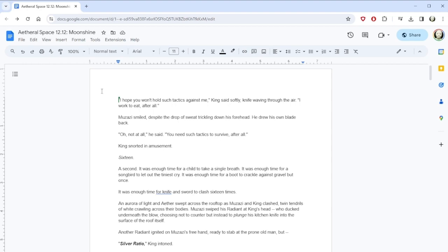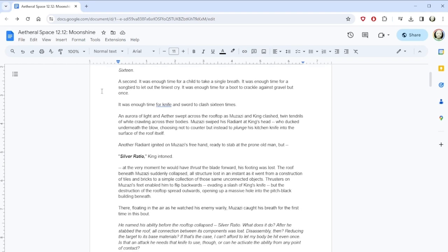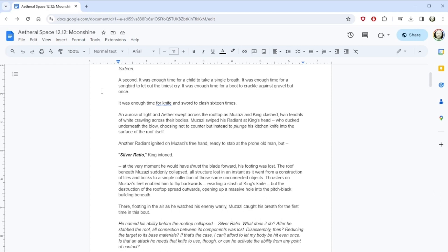I hope you won't hold such tactics against me, King said softly, knife waving through the air. I work to eat, after all. Moonshine smiled, despite the drop of sweat trickling down his forehead. He drew his own blade back. Oh, not at all, he said. You need such tactics to survive, after all. King snorted amusement. Sixteen. A second. It was enough time for a child to take a single breath. It was enough time for a songbird to let out the tiniest cry. It was enough time for a boot to crackle against gravel but once. It was enough time for knife and sword to clash sixteen times. An aurora of light and aether swept across the rooftop as Muzazi and King clashed, twin tendrils of white crawling across their bodies.